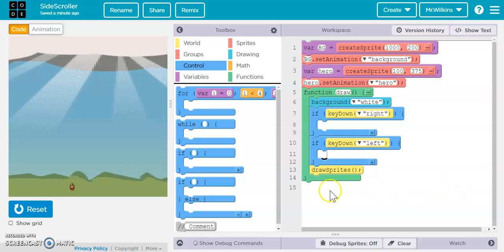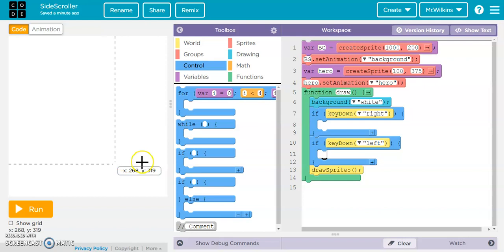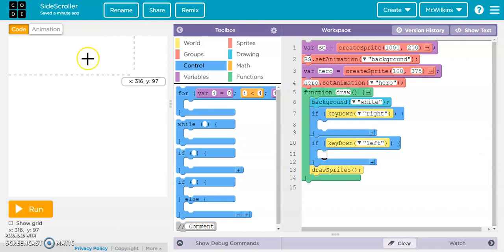Okay, I'm going to go through how to create a little side-scroller game here for you.